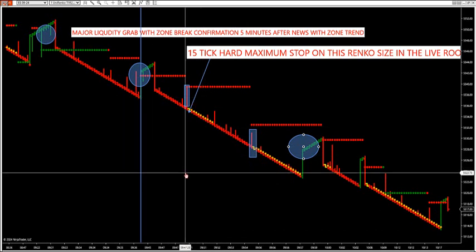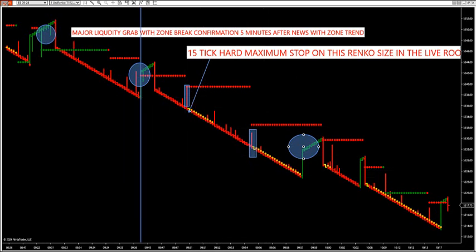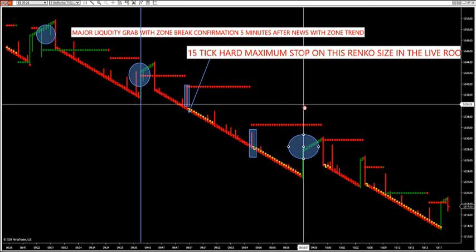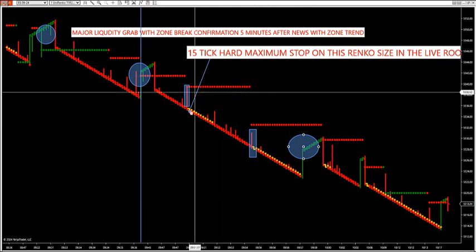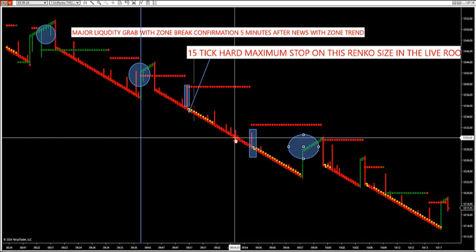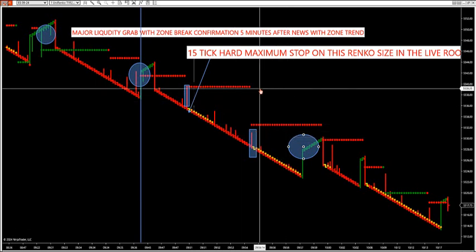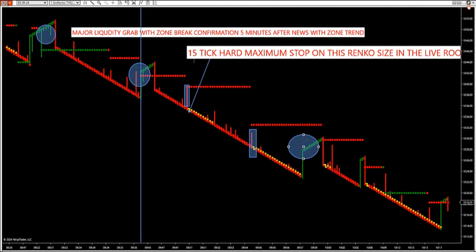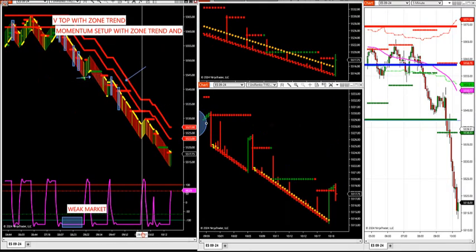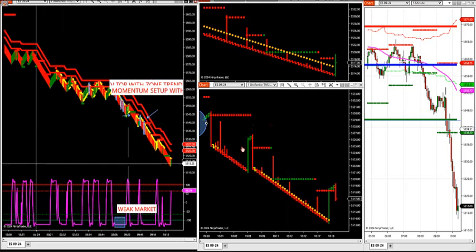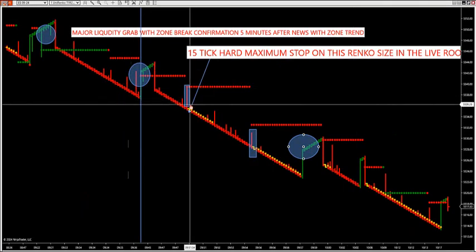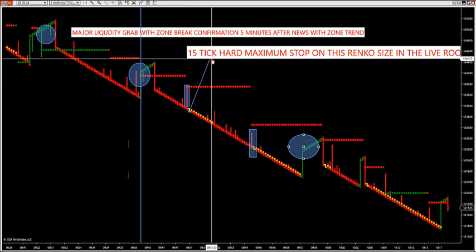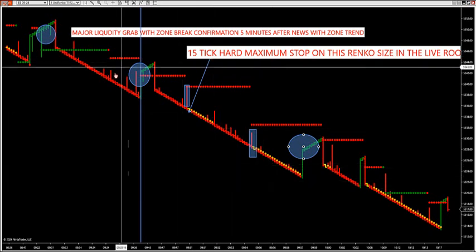I updated the PDF in the live trading room members-only download page. This Rinko size is in the updated PDF — go to the members download page. You can literally trade off this chart by itself on the S&P with these zone breaks — or use the combo of this chart with our zone indicator. When the zone indicator is down, just stick with the overall zone trend and look for trade setups with liquidity grabs and zone breaks. There's your 15-tick hard maximum stop. Beautiful day of trading again, sticking with trend direction.